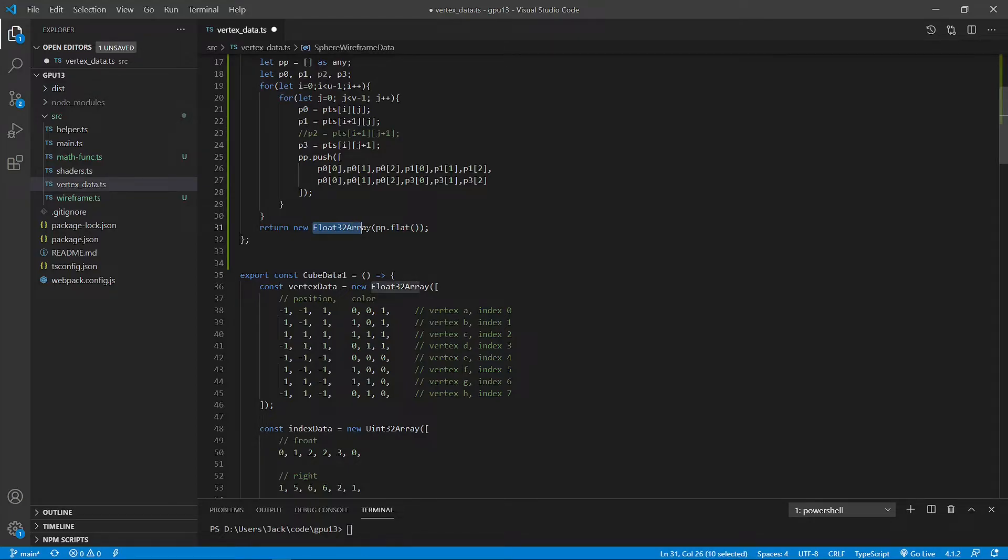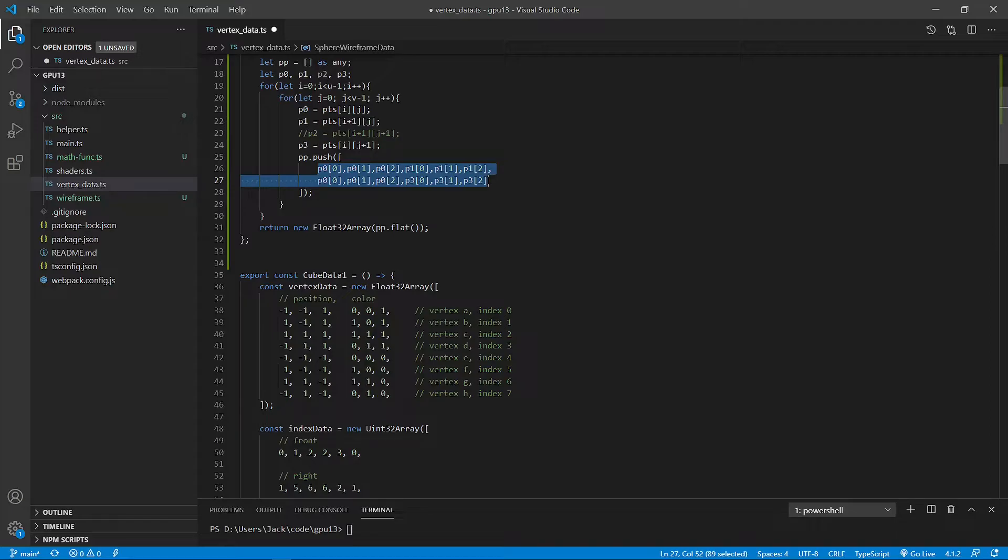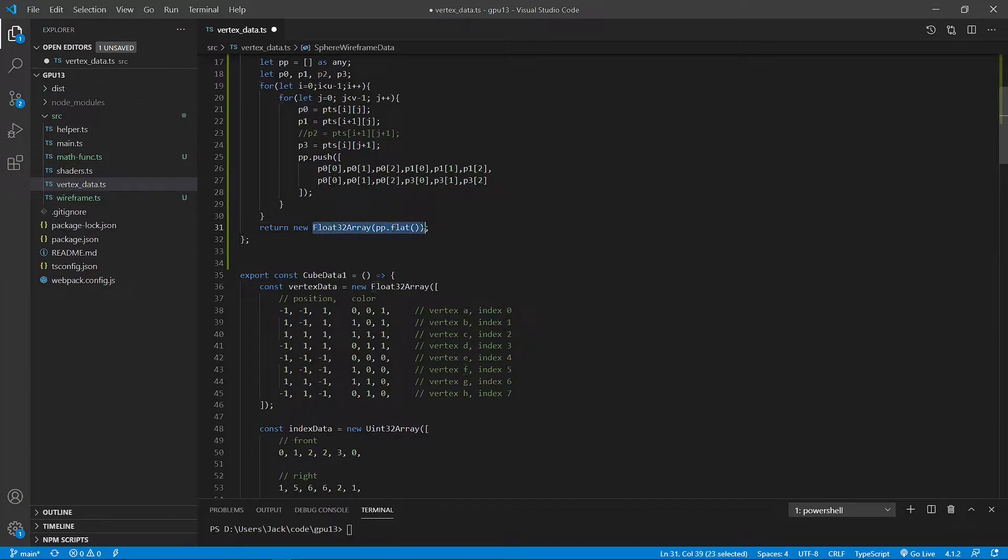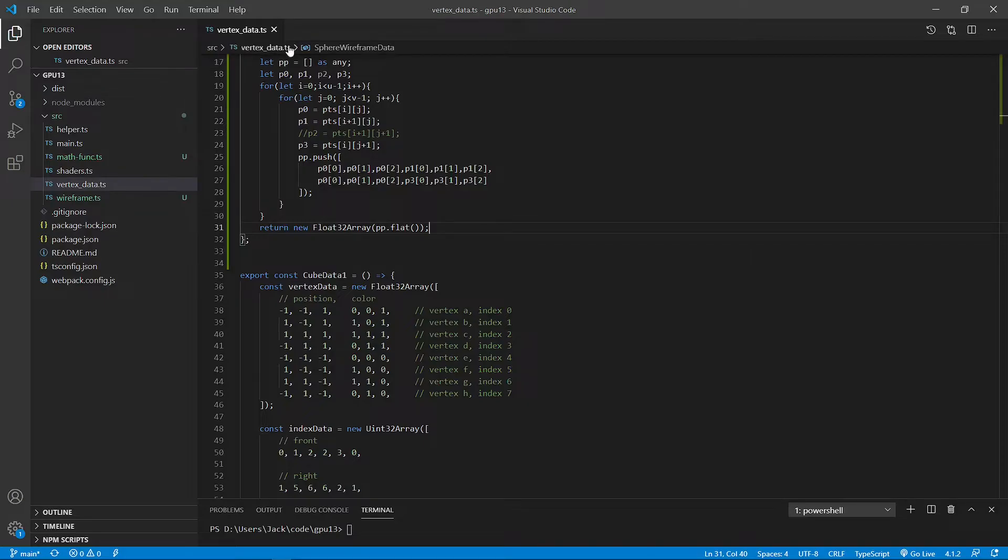Another thing you note is we call the flat method. This method is used to create a new Float32 array using all the sub-arrays concatenated into it. So we have to use this to create a new array using the flat method. Now we can save this file and close it.